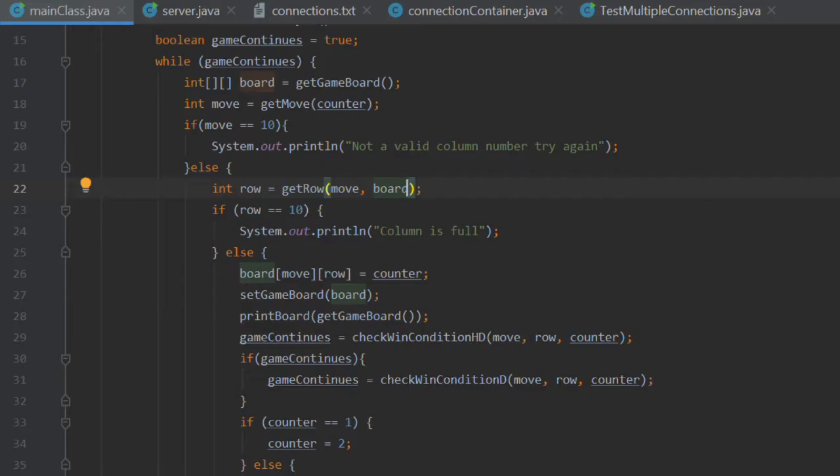No changes can be made to this variable. Hence, when it comes here, it will be exactly the same as when we originally get the game board up here.